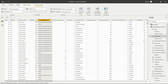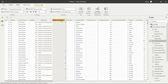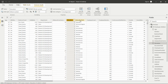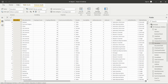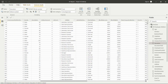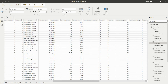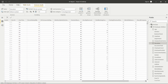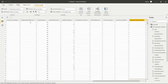Then we have the daily rate column, department column with different departments like HR, Sales, and Development teams, and distance from home. We also have education, education field, employee count, employee number, environment satisfaction, gender, hourly rate, job involvement, job level, job role, job satisfaction, marital status, monthly income, monthly rate, number of companies worked — all this data is present for each employee.